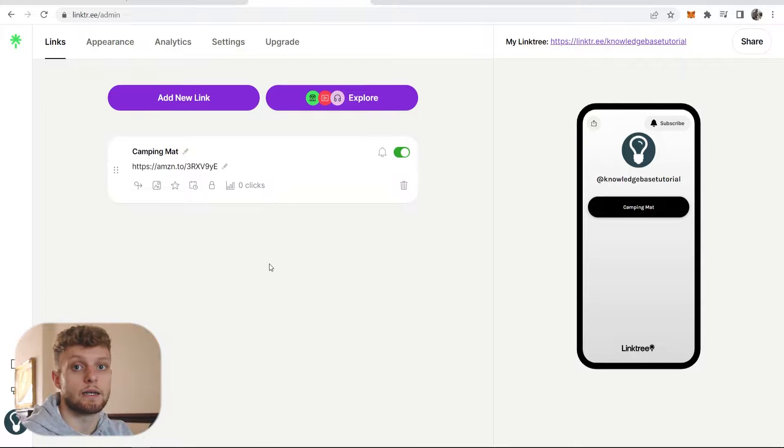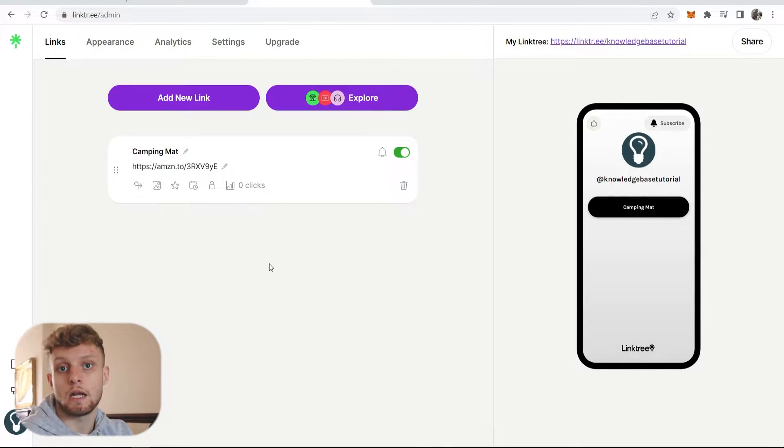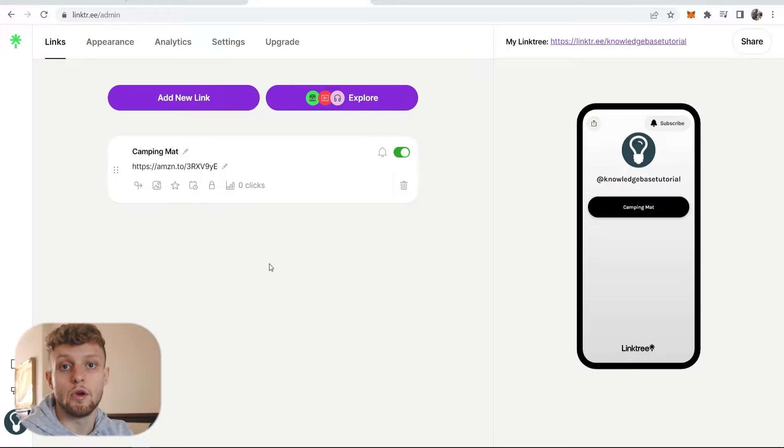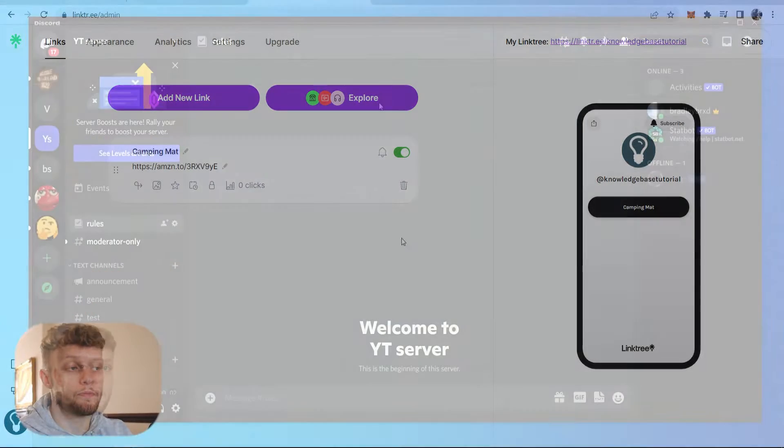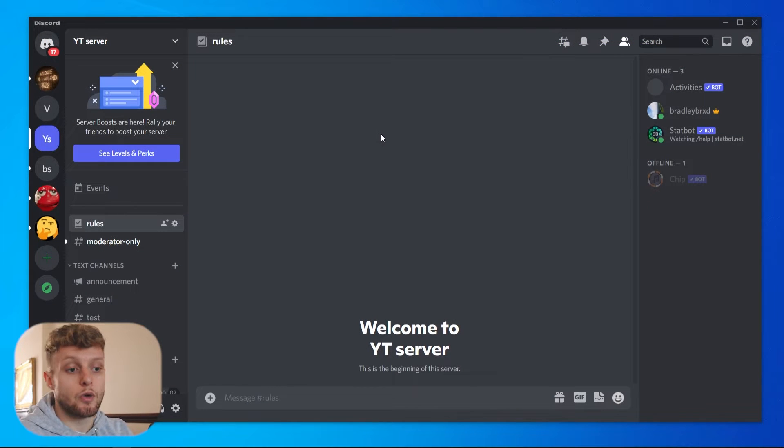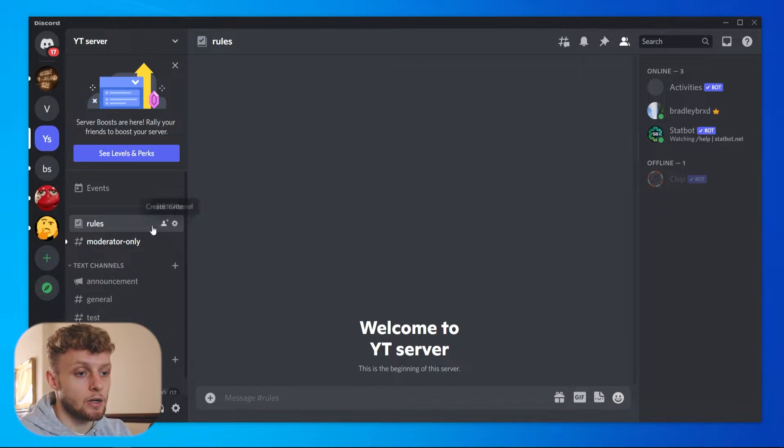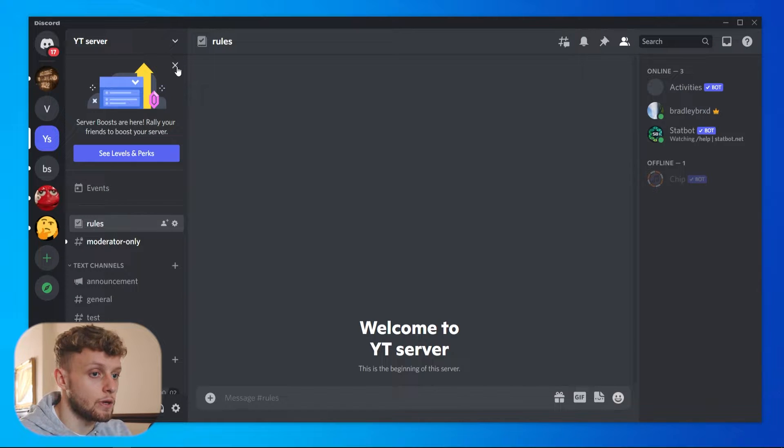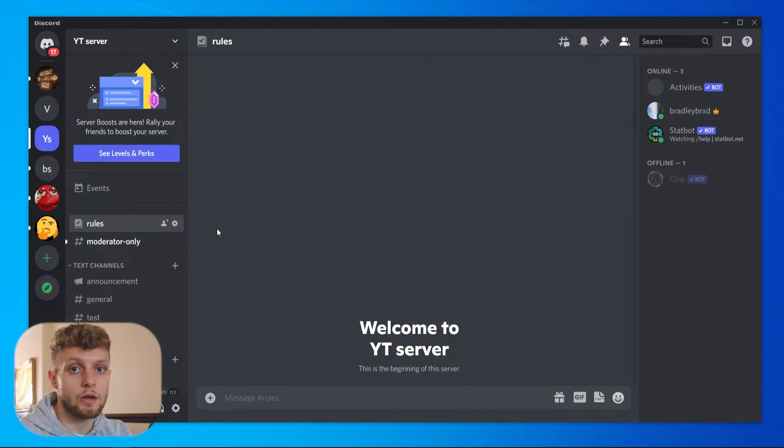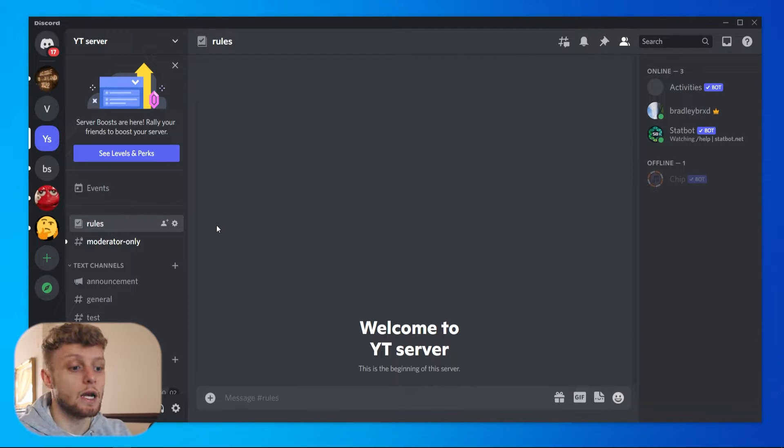Now this is going to be the link to a server, so it's going to be a server invite link. So I've got Discord open here and I'm just going to grab the link to this server. So this is my server, I'm going to grab an invite link to this server.